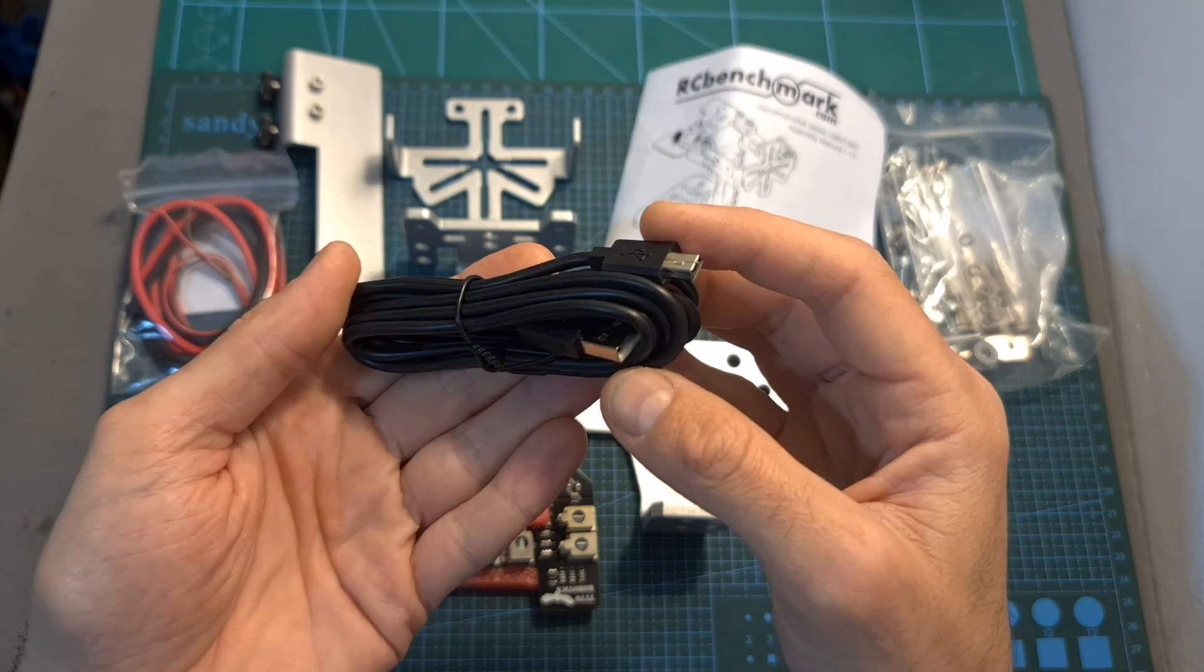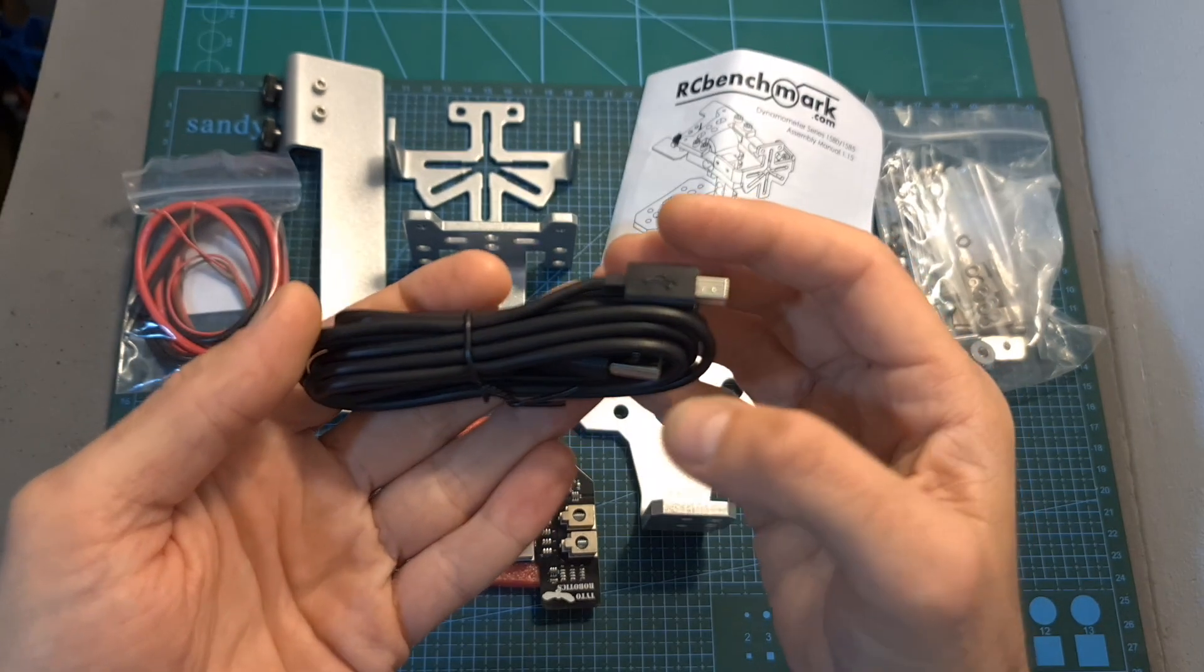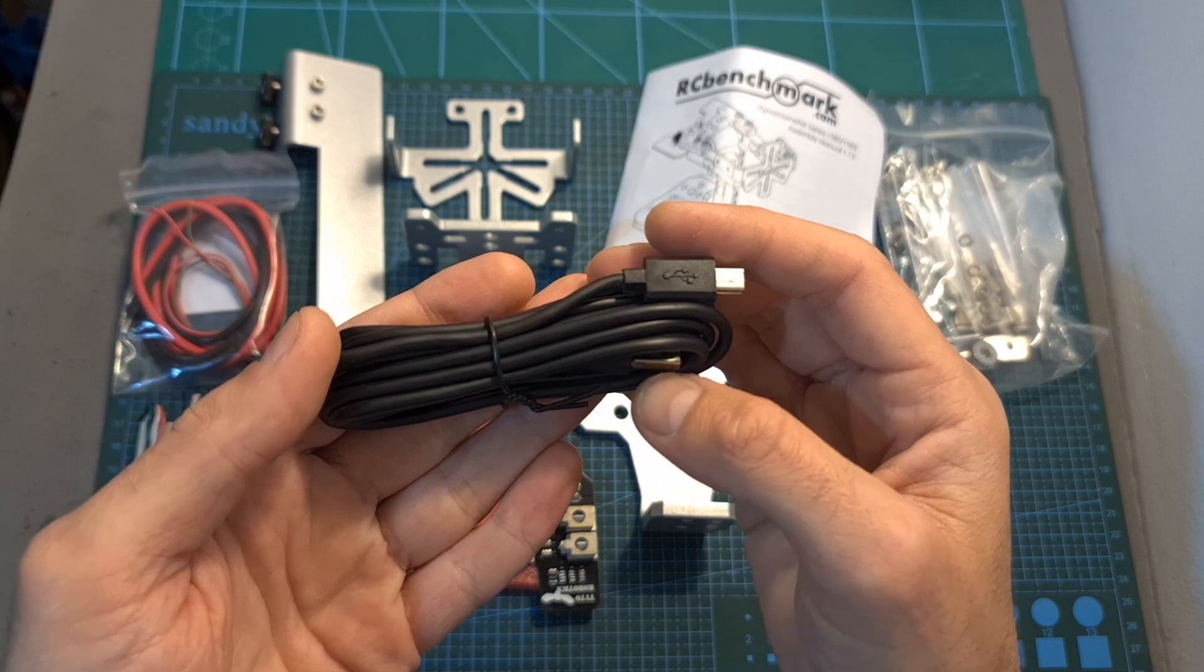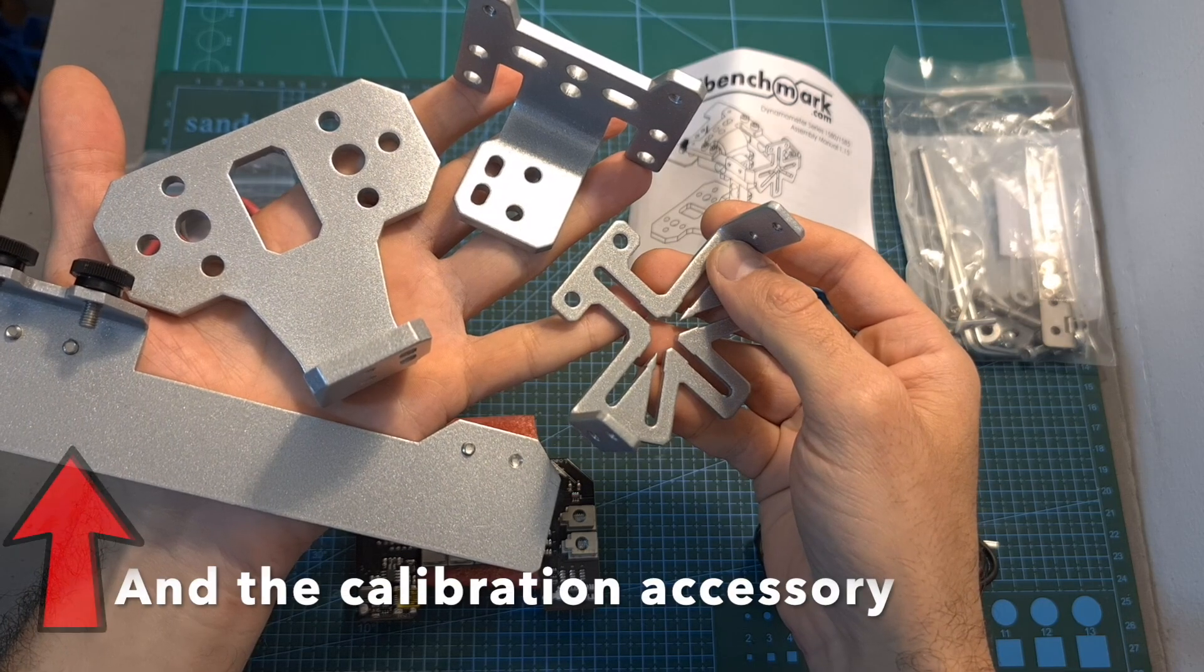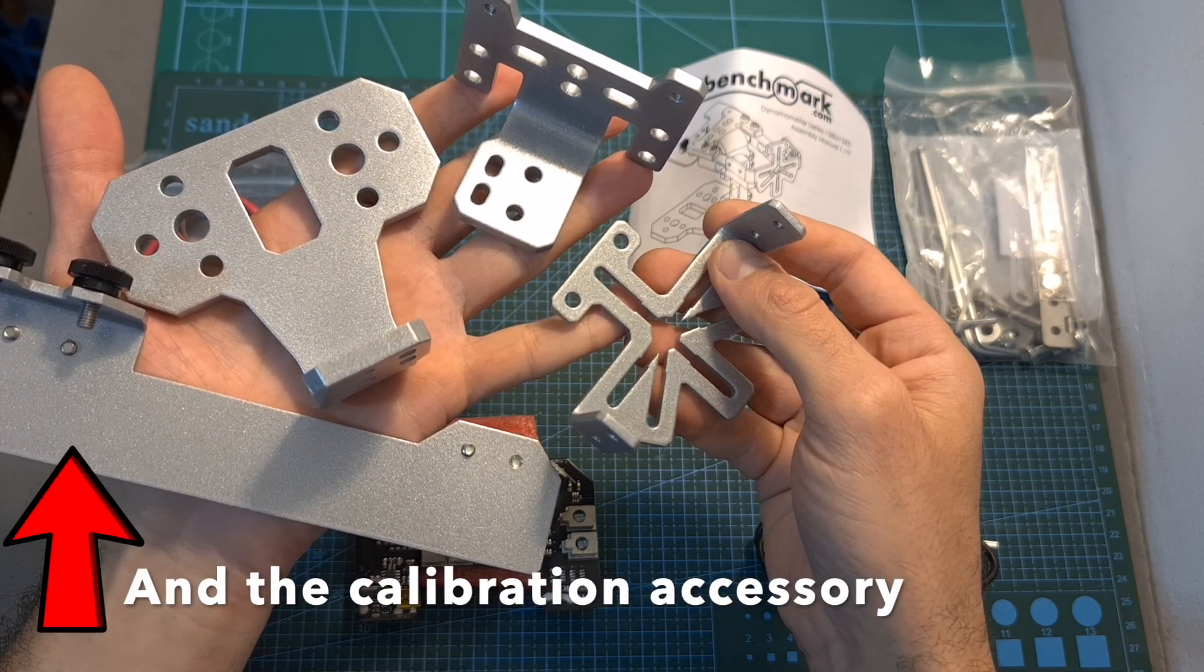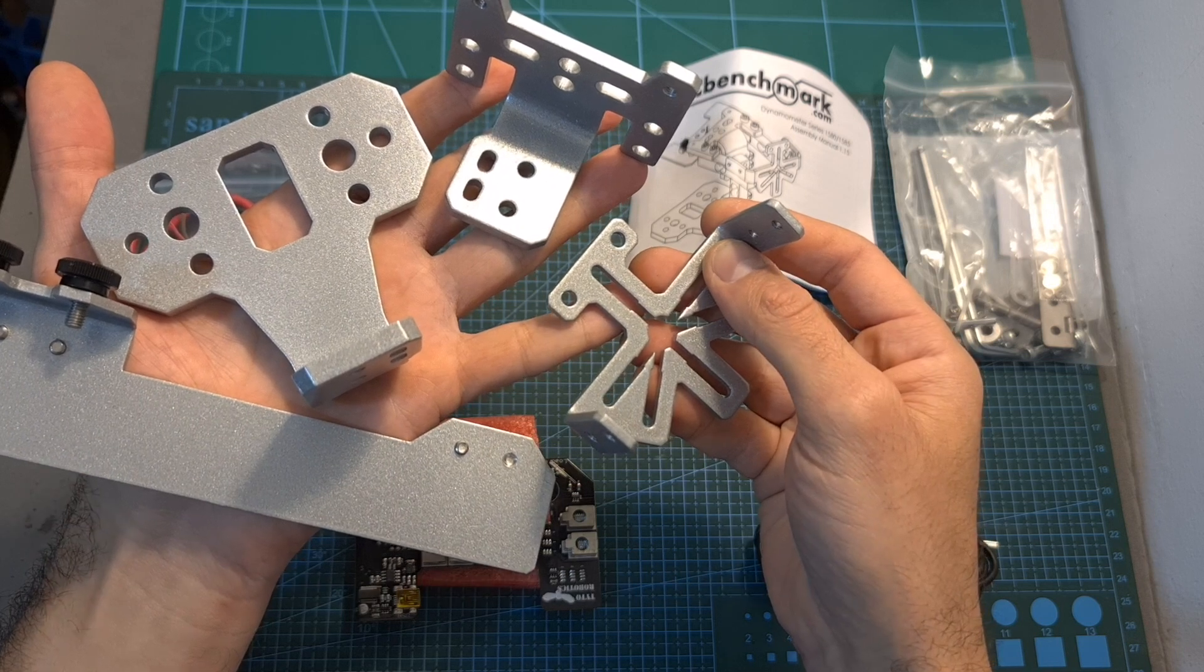The main board of the thrust stand, an extra long USB to mini USB cable which is going to enable you to connect the thrust stand to your computer.